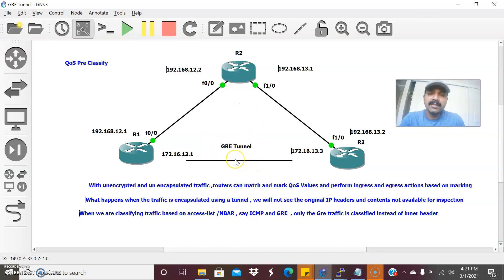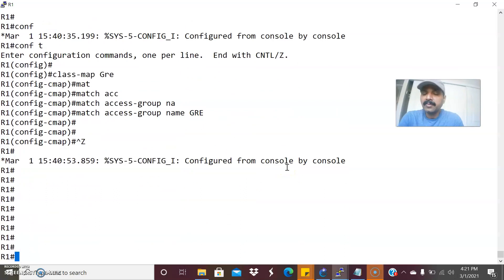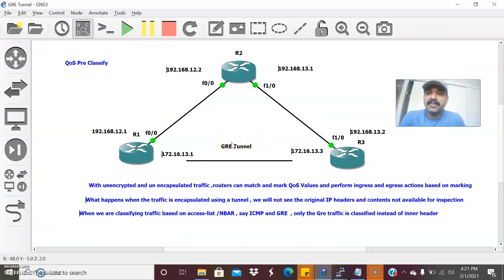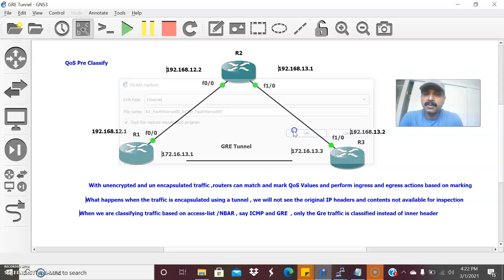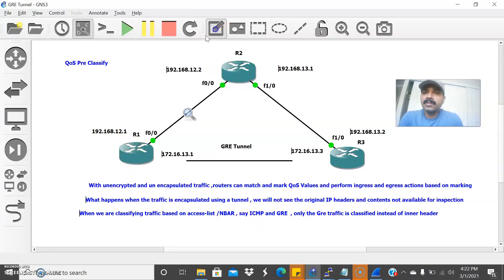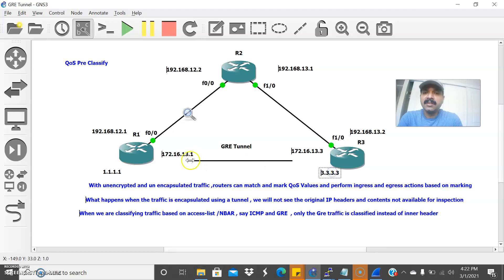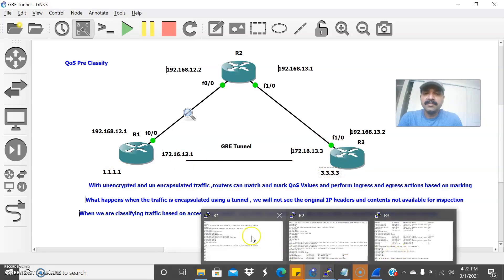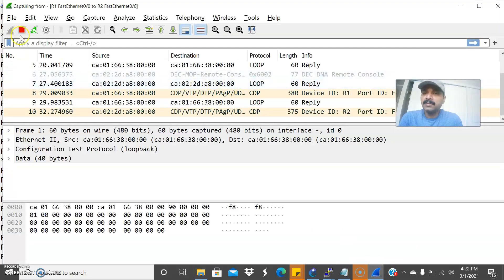Now I want to show you one thing: by default, the tunnel will copy the ToS — type of service — from the inner header to the outer header. Let us create traffic to demonstrate this. Start a capture on the corresponding interface. I am going to ping from source loopback 1.1.1 to destination loopback 3.3.3. This 3.3.3 is reachable via the GRE tunnel. Let us filter by ICMP.